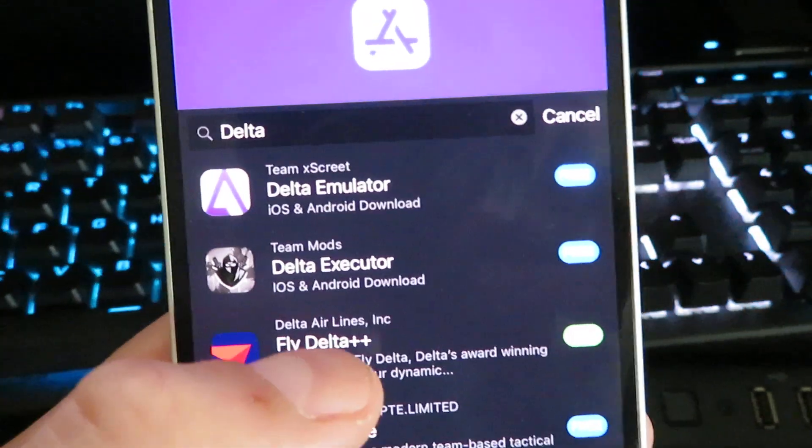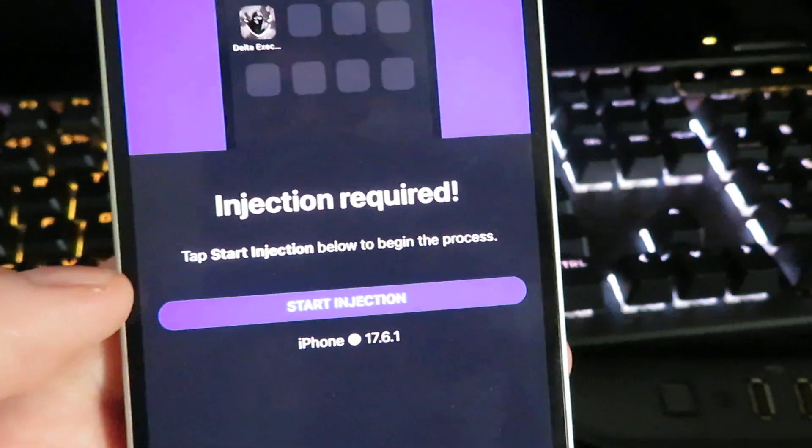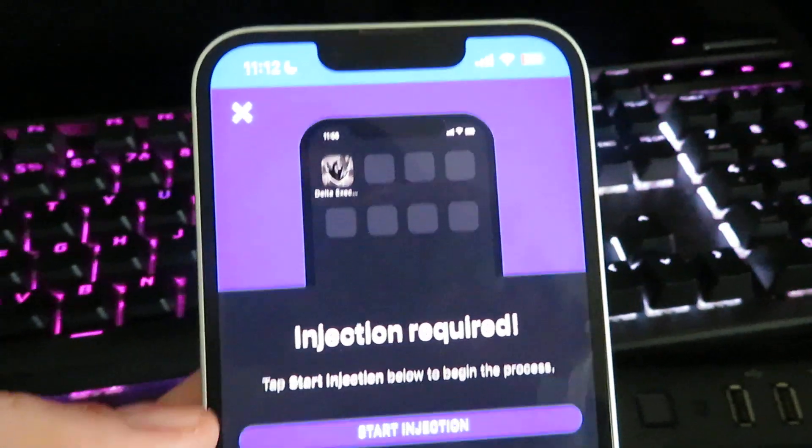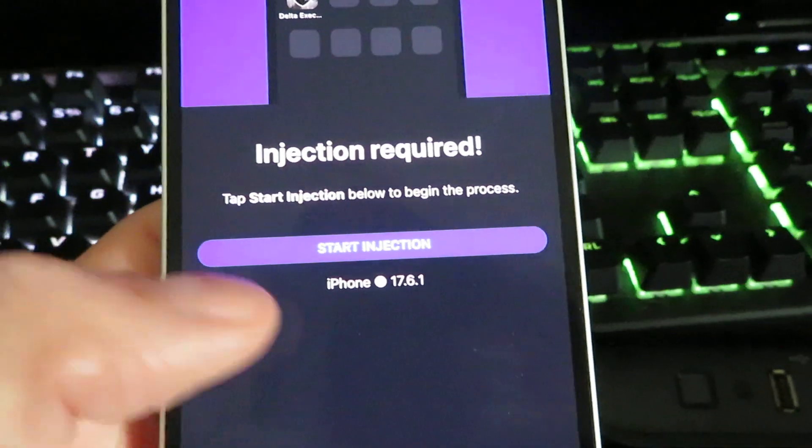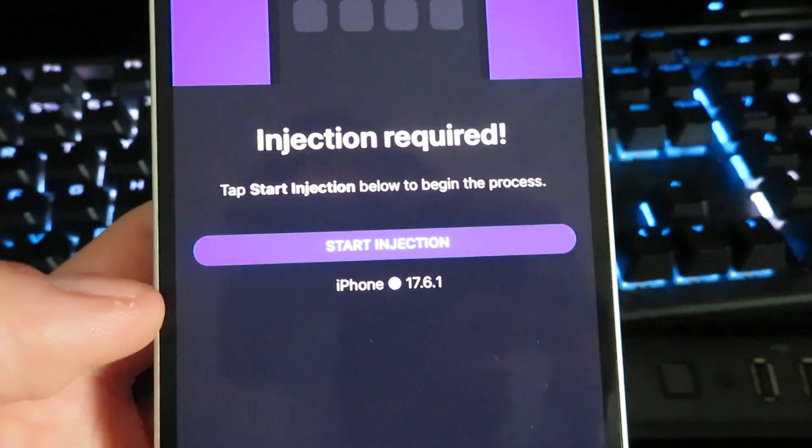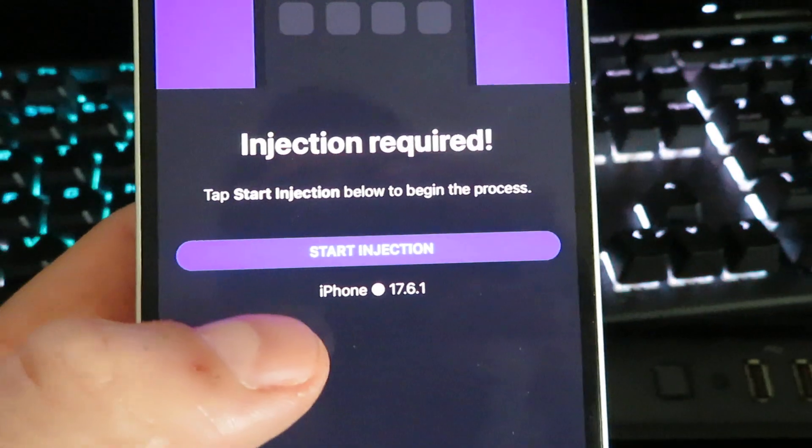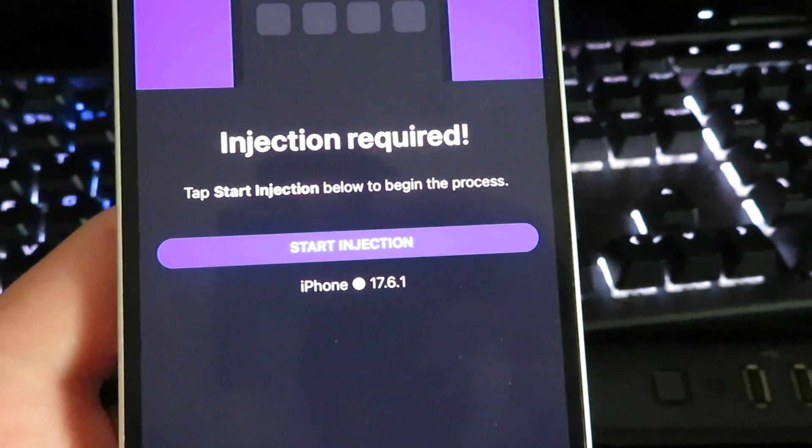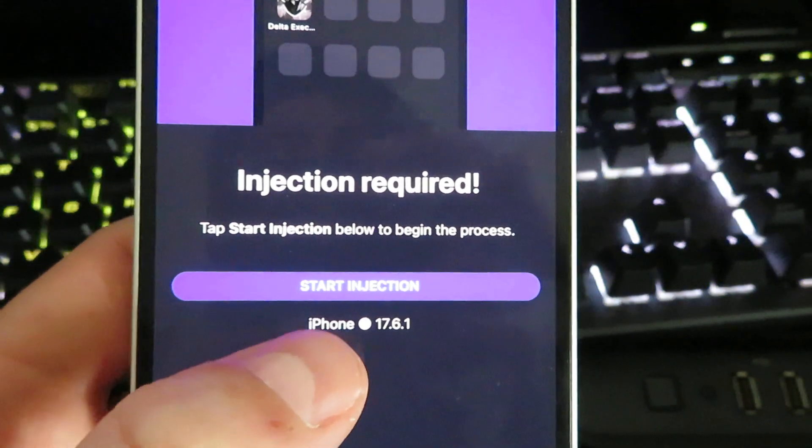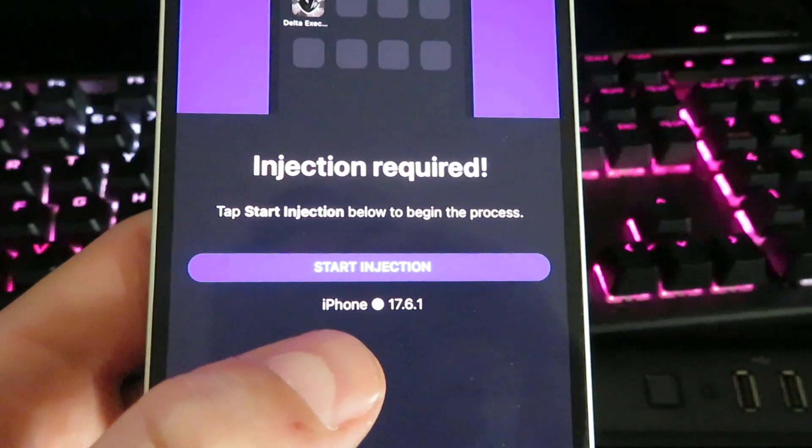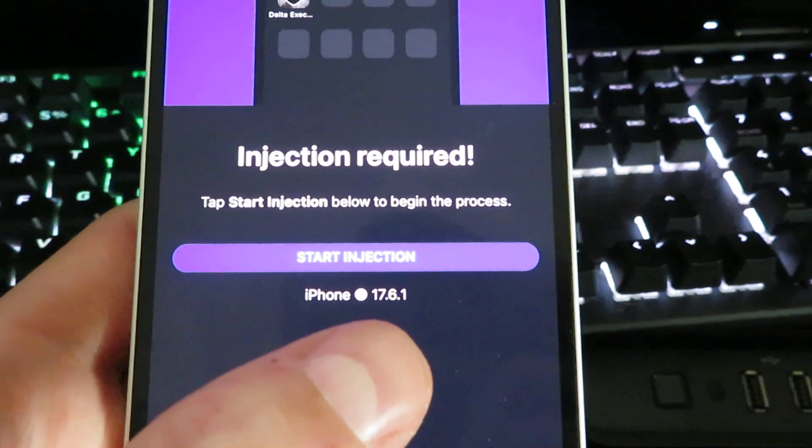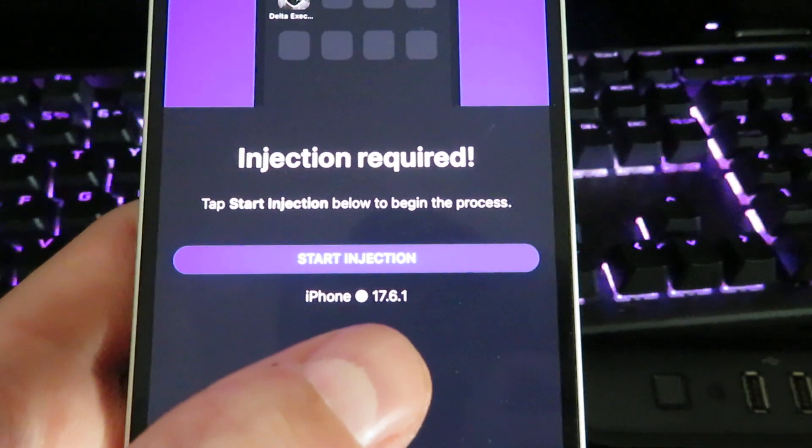What we're going to do is look for the delta executor right here. You just want to give it a tap and it will take you to this screen. It's going to show you what device you're on, so if you're on an iPhone or Android device it will show that, and then it will show you what version you're on.